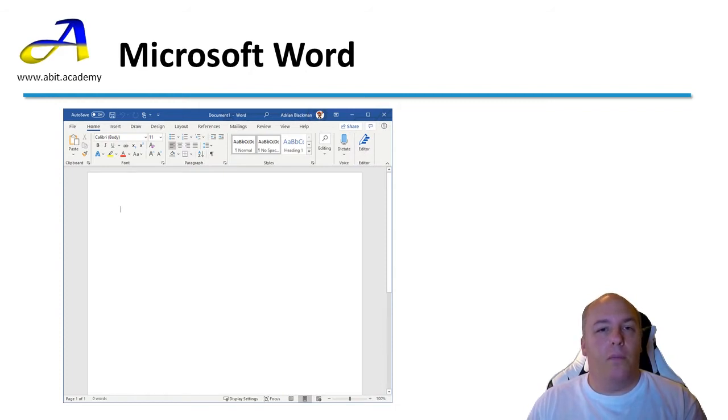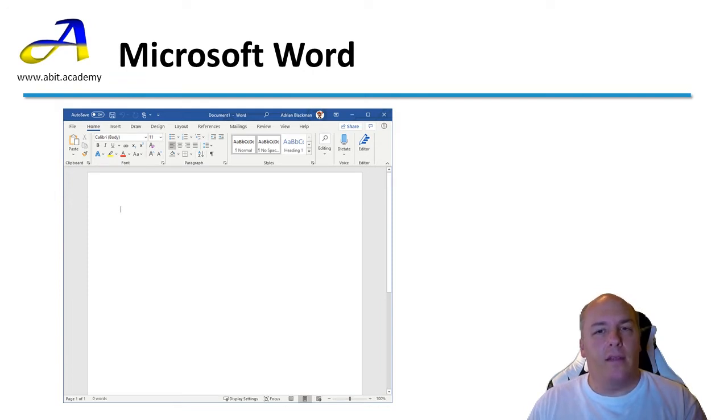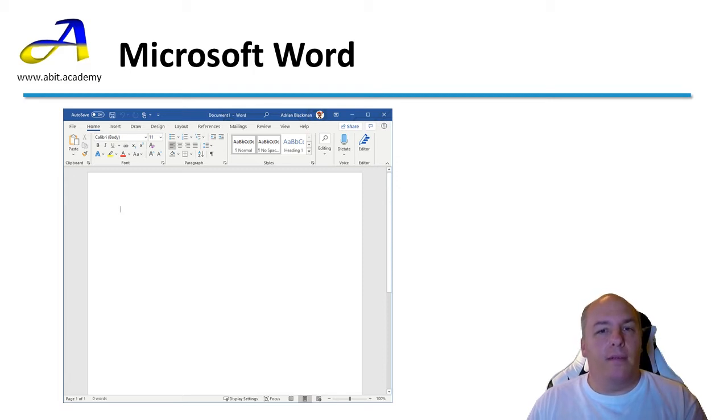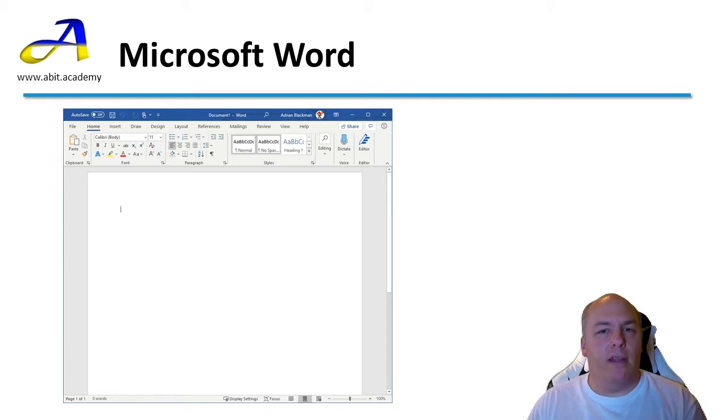A word processor is a very common piece of software. As I've mentioned, it's used for creating things such as letters and novels. It can even be used to create basic posters or flyers. Module 3 of the ECDL covers using a word processor in great detail. In this section, we'll just introduce you to the very basics.